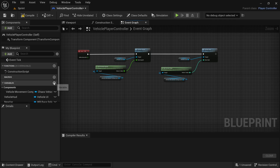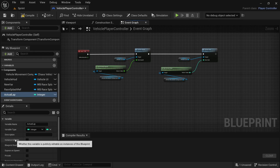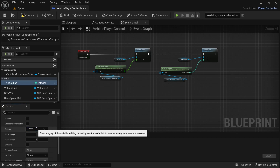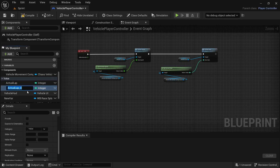Click Add Variable. The first variable we're going to add is Actual_Lap — this will display the current lap the player is on. Change the variable type from Boolean to Integer, then scroll down to Category and change it to 'Value'. There are going to be Value variables and Text variables to display them in the widget. With Actual_Lap selected, press Ctrl+D to duplicate and rename it Max_Laps.